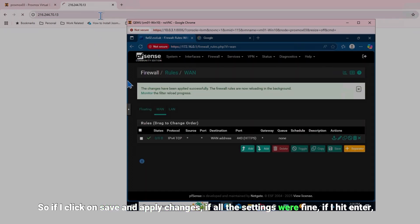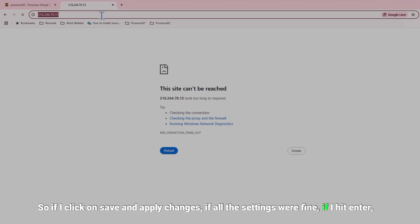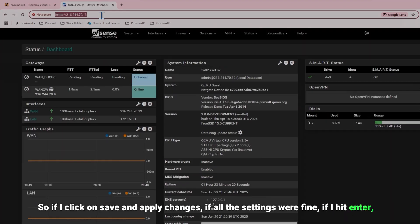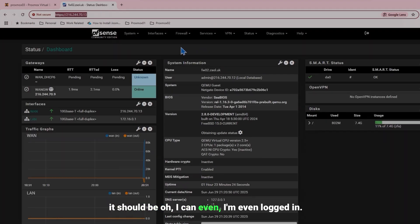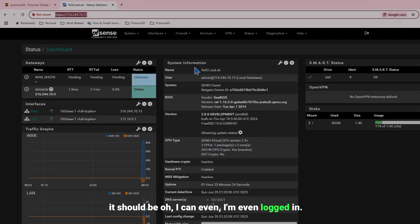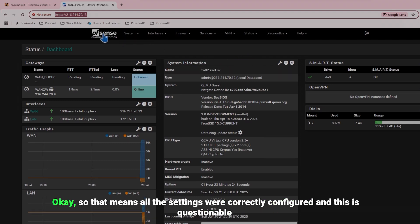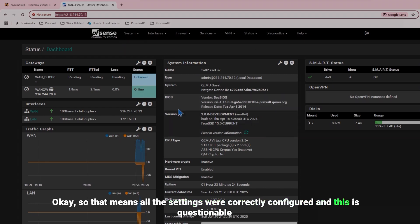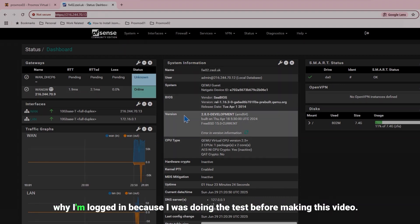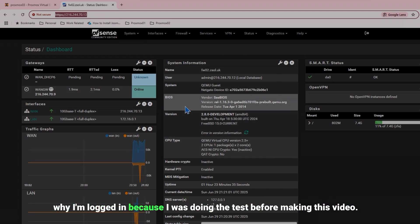Oh I can, I'm even logged in. Okay so that means all the settings were correctly configured and this is questionable why I'm logged in because I was doing the test before making this video.